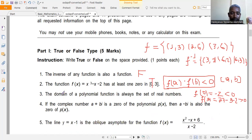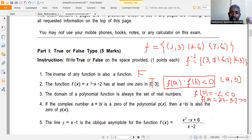The third statement is: the domain of a polynomial function is always the set of real numbers. As we have defined in class, the domain of a polynomial function is indeed the set of all real numbers. This statement is TRUE.